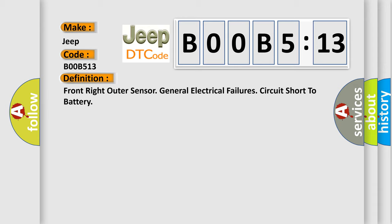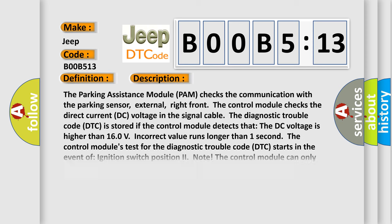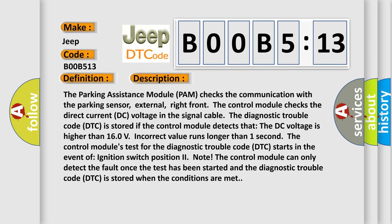And now this is a short description of this DTC code. The parking assistance module PAM checks the communication with the parking sensor, external, right front. The control module checks the direct current DC voltage in the signal cable. The diagnostic trouble code DTC is stored if the control module detects that the DC voltage is higher than 16.0 volts. Incorrect value runs longer than one second.